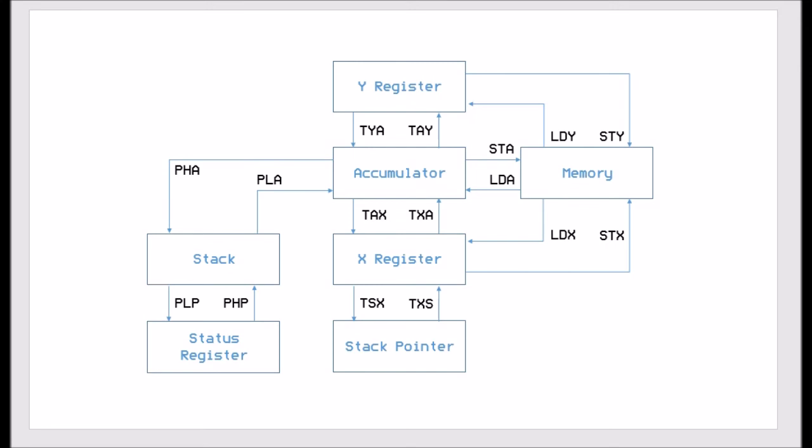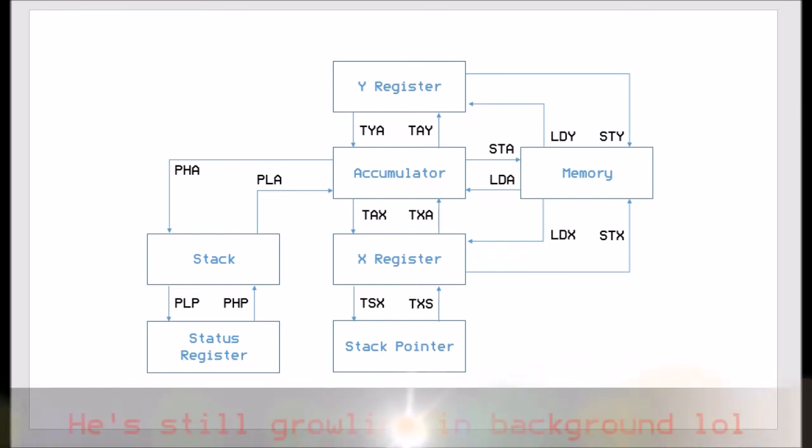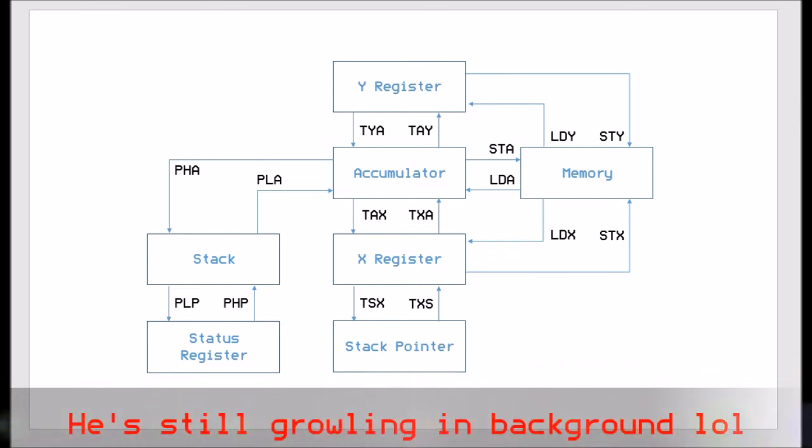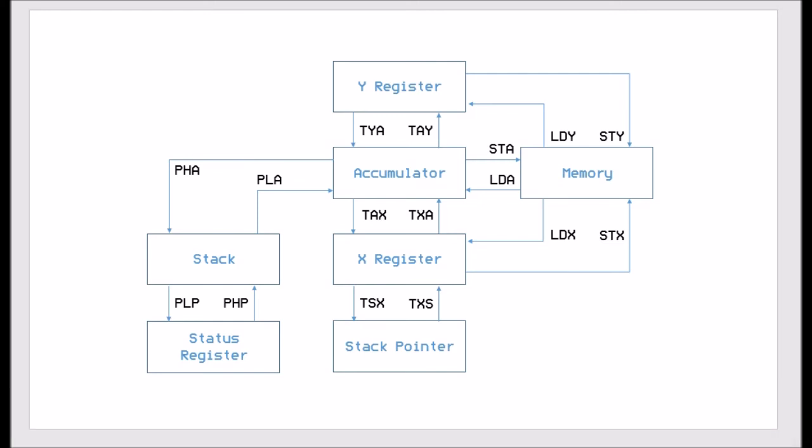And with the X register we can load and store from memory, so LDX and STX. We can also move the X register into the accumulator and back, and we can also move the stack pointer into the X register and the X register into the stack pointer. So we can affect where the stack pointer is at any point in time.